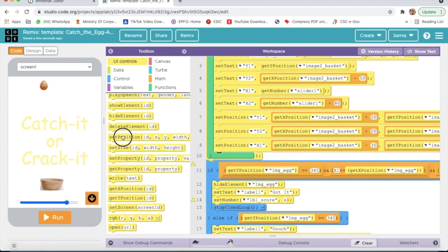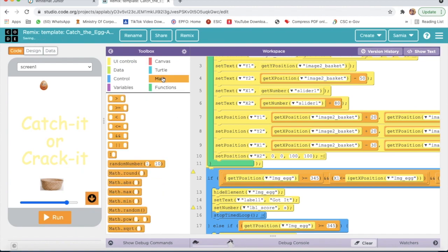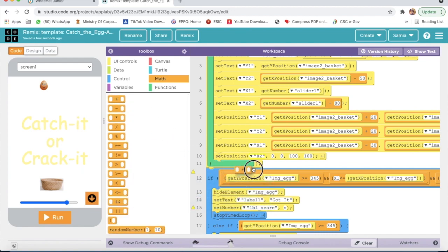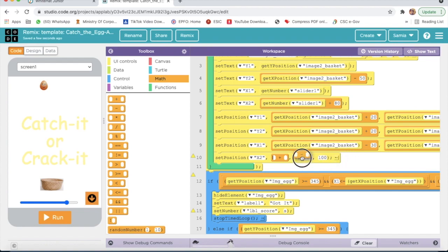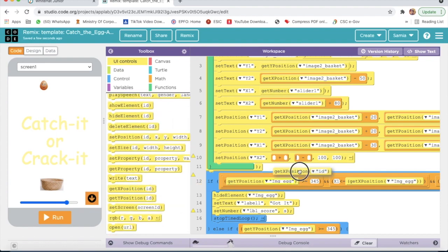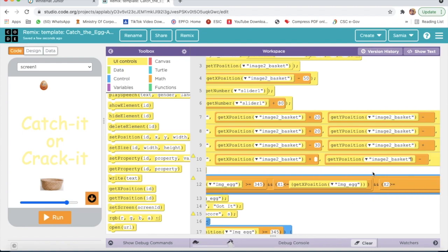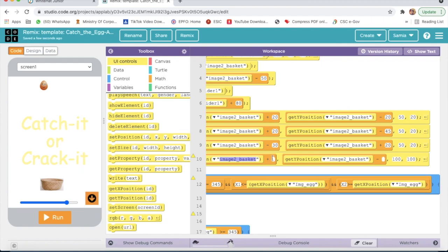Now again I will take set position and here I will select x2. I will go to math and take plus and minus signs — here plus sign, then minus sign, then another minus sign. I will go to UIControl and take get x position and get y position. Here I will select id image to basket, and here also image to basket. Here I will write plus 80. Here minus 20, then minus sign, here 50, here 50, and here 20.